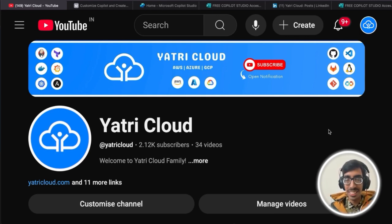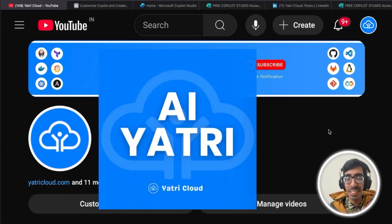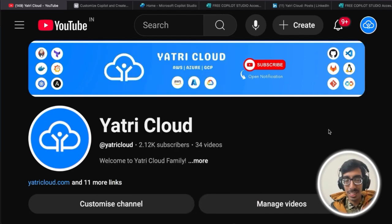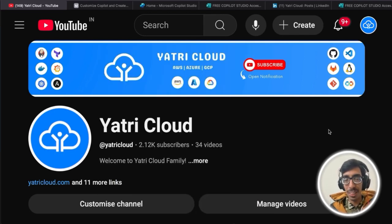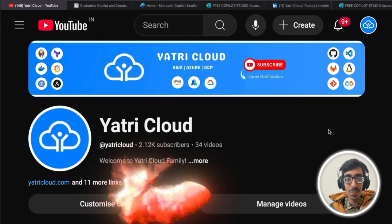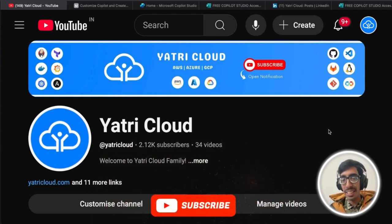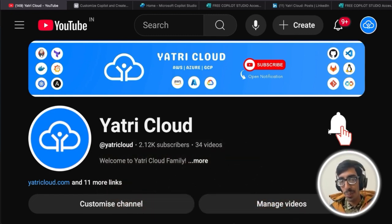Let's start with AI Yatri, which is launched today. On this YouTube channel right now we have almost 2K plus subscribers already and targeting 3K.